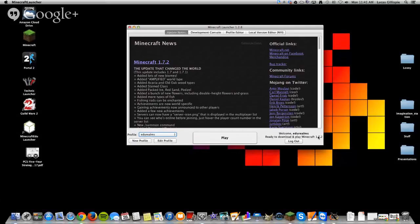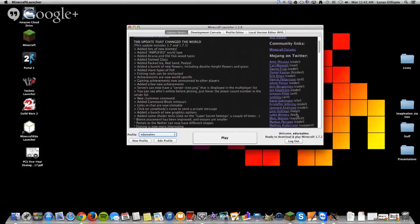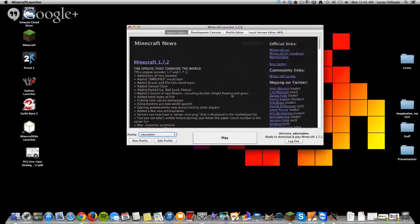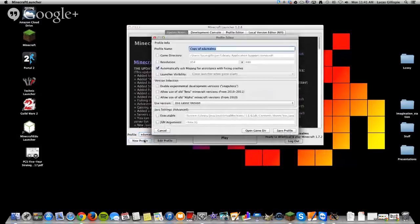But what you need to do is create a new profile, and this is a really cool feature they added recently. So you just come right over here, and you click New Profile.